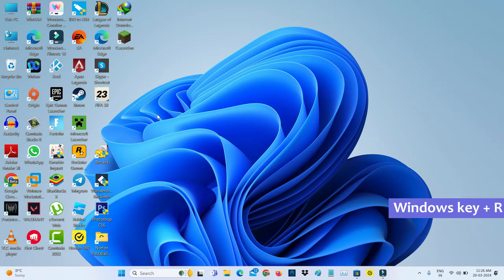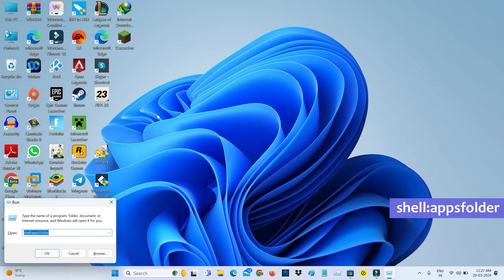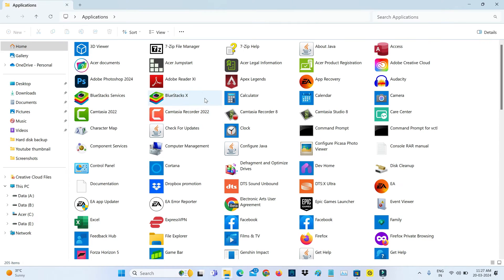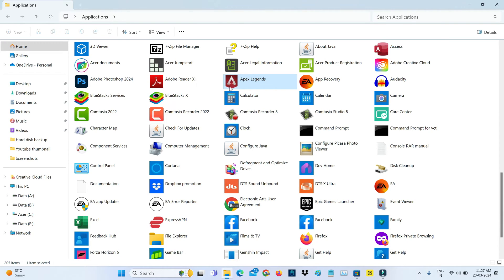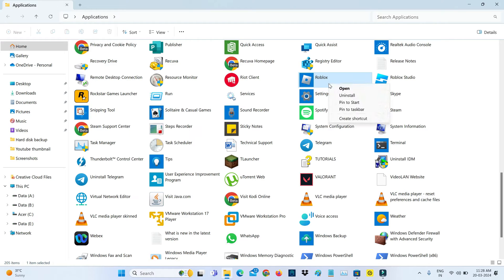Simply open Windows Run and execute this command: shell:appsfolder. Here it shows all installed apps. Locate Roblox, right-click on it, and then create your Roblox shortcut.